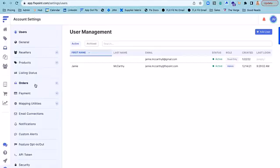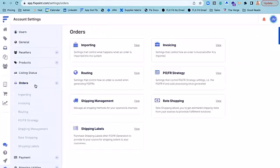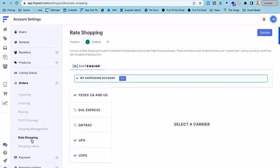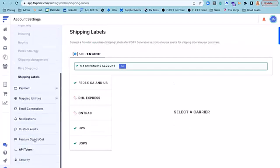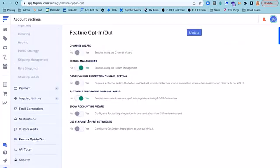It's as easy as connecting your ShipEngine account to FlexPoint and making sure that you've got both rate shopping and shipping labels toggled on. From here, you'll also want to make sure that you've opted in to automate purchasing of shipping labels in the feature opt-in/opt-out settings.